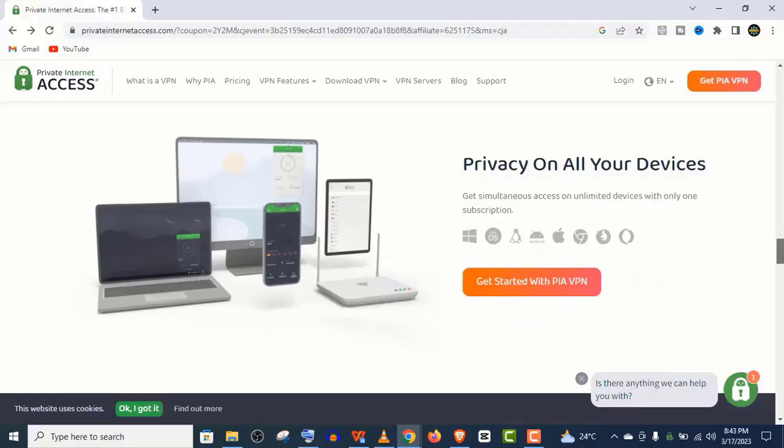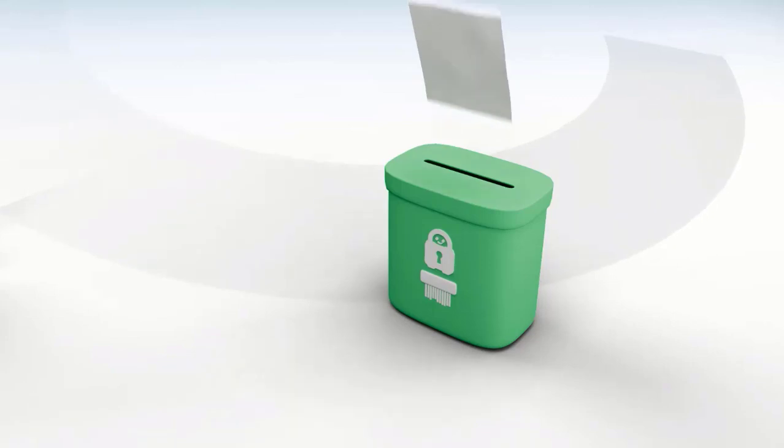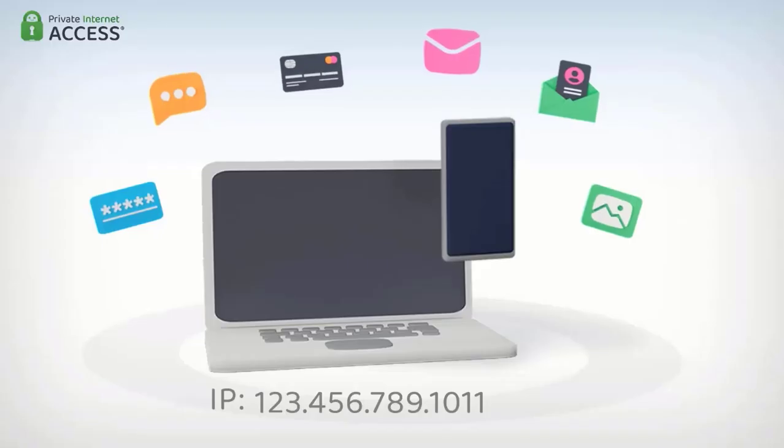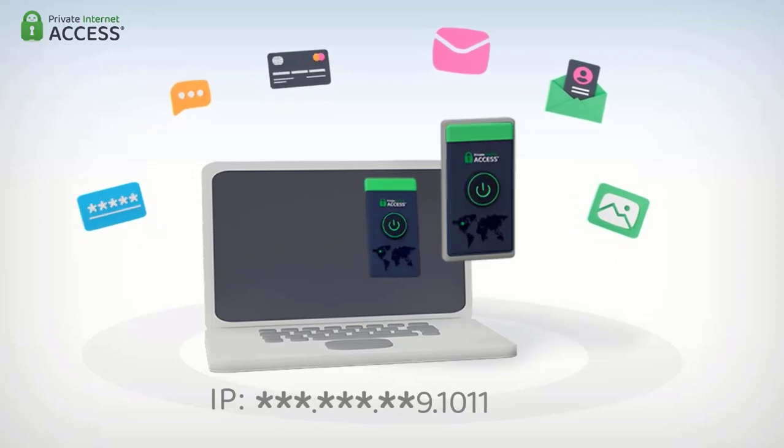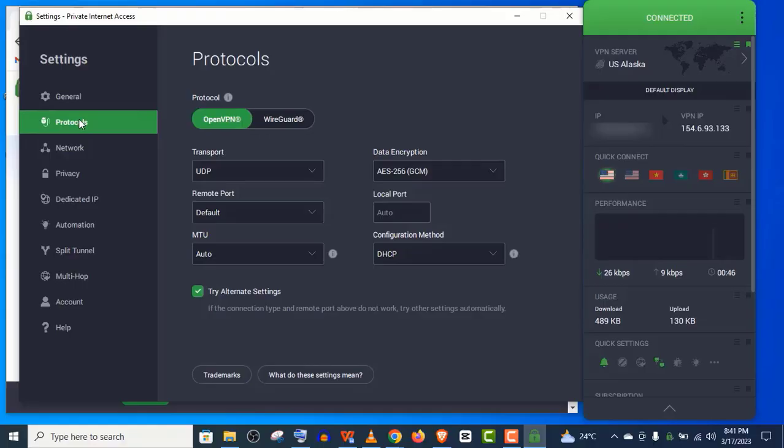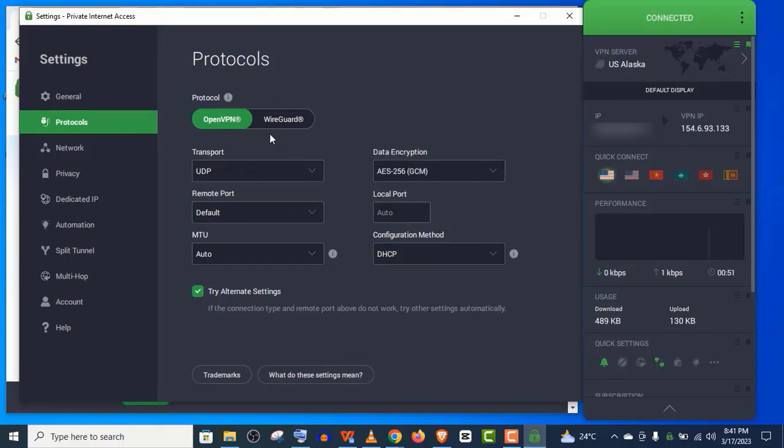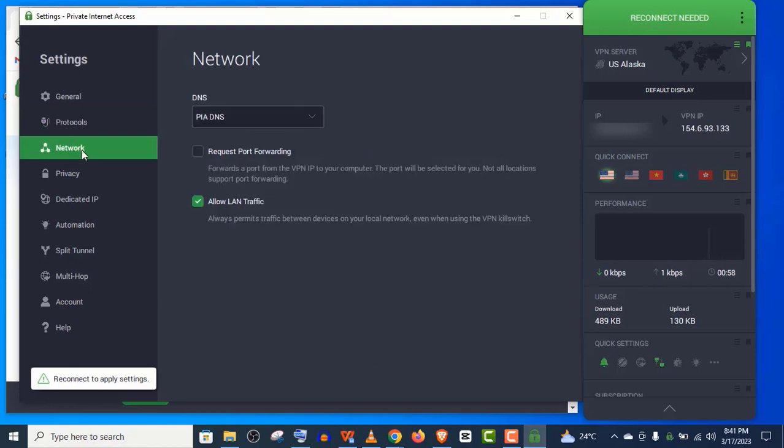And in terms of personal security, PIA follows a strict no log policy. They never record or store user data. Actually, PIA hides your IP address and encrypts your internet connection with military-grade encryption, such as 128-bit or even 256-bit encryption key.